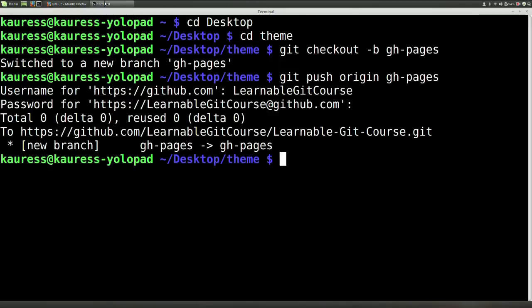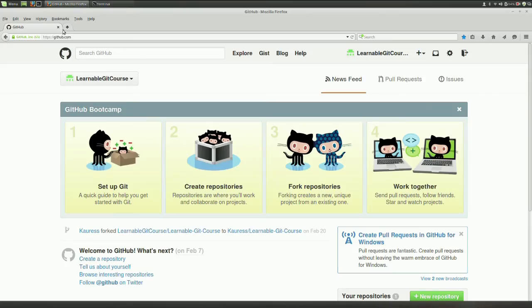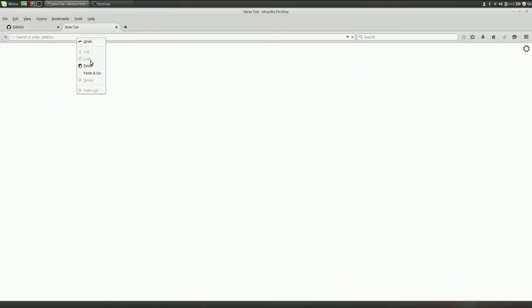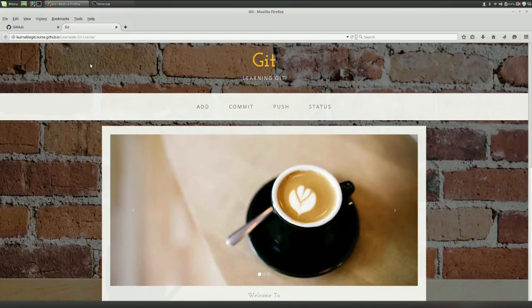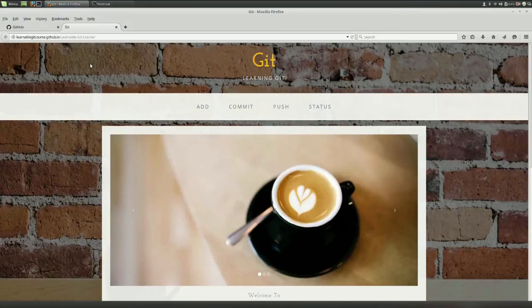The URL for your project will be at your username.github.io forward slash followed by the repo name, which is theme.